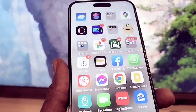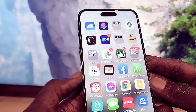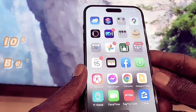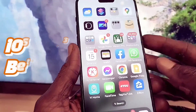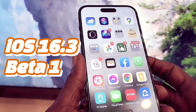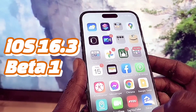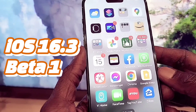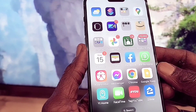Hey guys, welcome back. As you all know, Apple released iOS 16.3 beta one to developers. This update came out yesterday and I'm doing it today, so I'm a bit behind schedule.